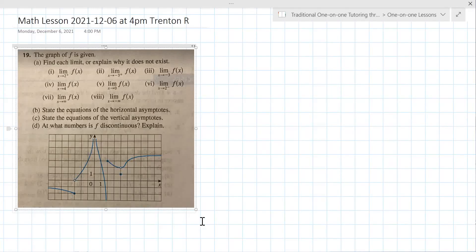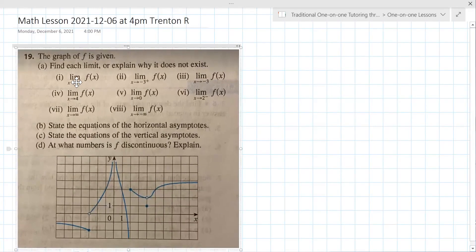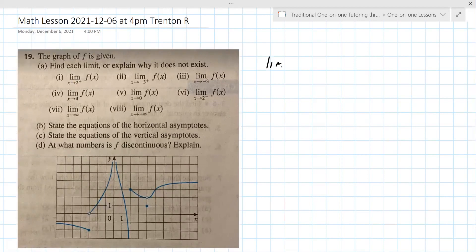So we're looking at the limit as x approaches two from the right. You find two and then from the right you're going to the right and looking for the y value. It doesn't have to actually exist — it just wants the y value there. It looks like it's three.